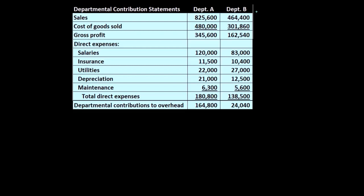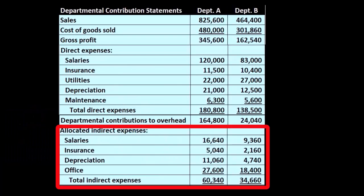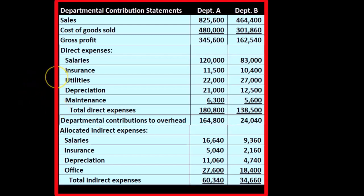We'll break out the decision making processes. These are going to be the allocated expenses — the indirect expenses — that we have listed down here. We've already come up with the numbers for them. We're going to recreate these numbers for the indirect expenses. The direct expenses are fairly straightforward as to which department they will go to; the indirect expenses are the ones we'll need an allocation method for.